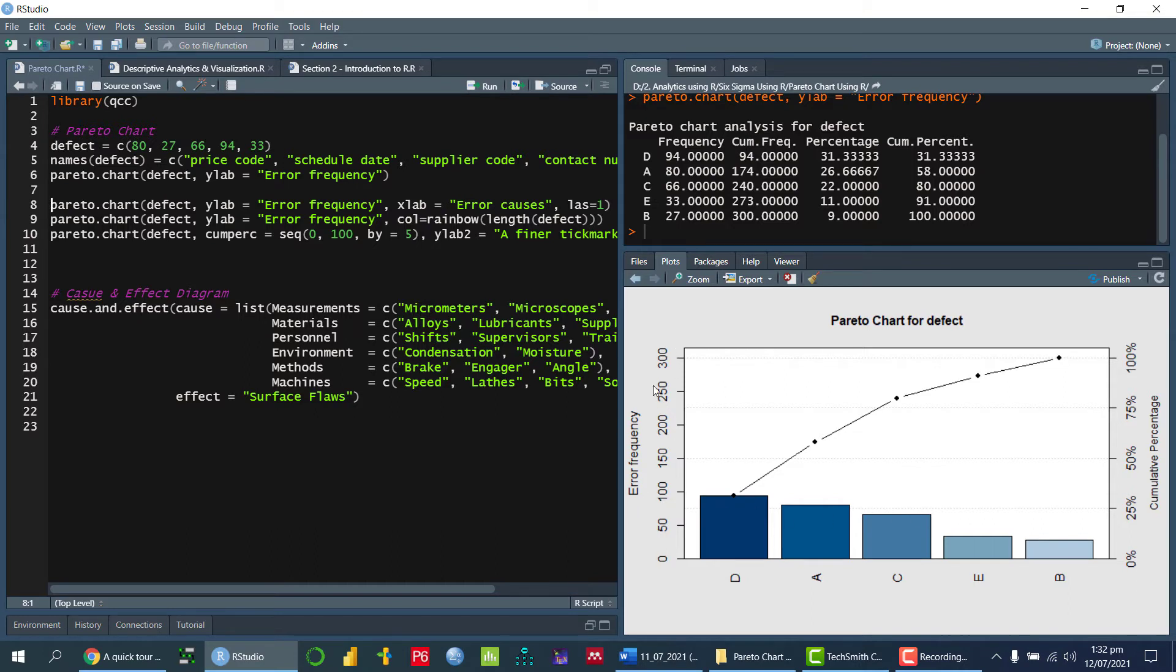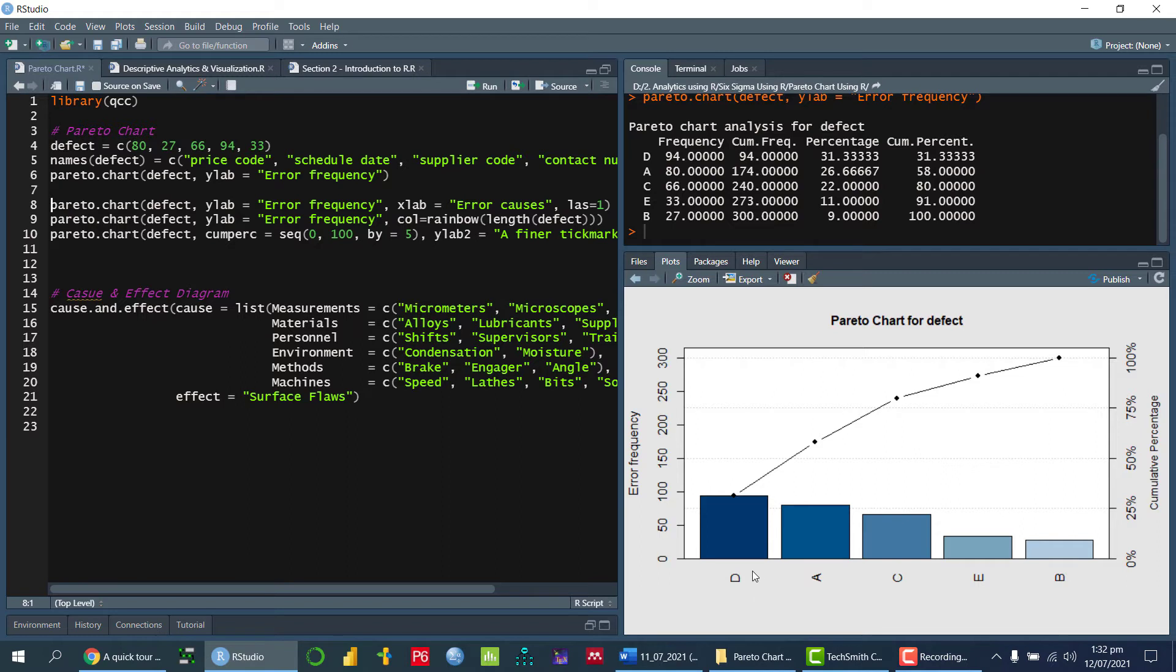On y-axis, it is showing the error frequency and against the y-axis, we have the cumulative percentage. But if I want to give the name of the particular error type, so we can display that one.